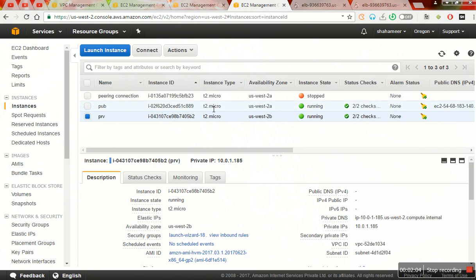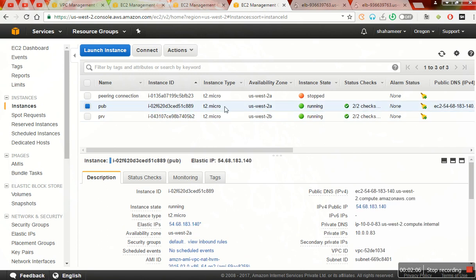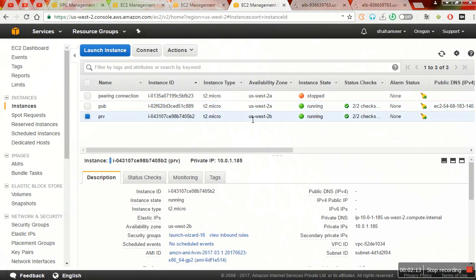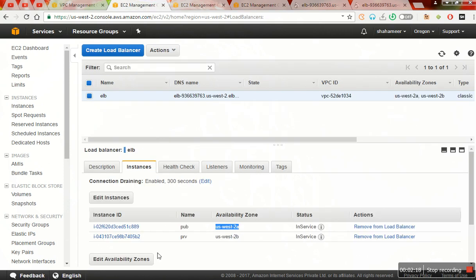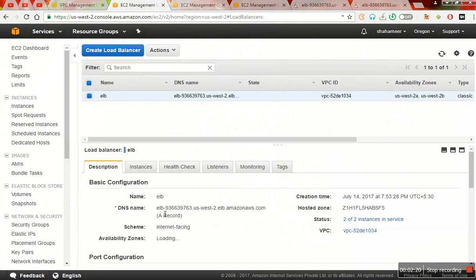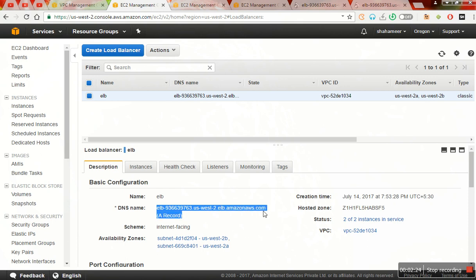What I have done is in the public subnet I have installed HTTP with 'hi' in the index.html page, whereas in the private one I have given only 'bye'. Now the thing is, when you hit the ELB DNS name, see I have copied here, in the public subnet I have given 'hi', in the private subnet I have given 'bye'.